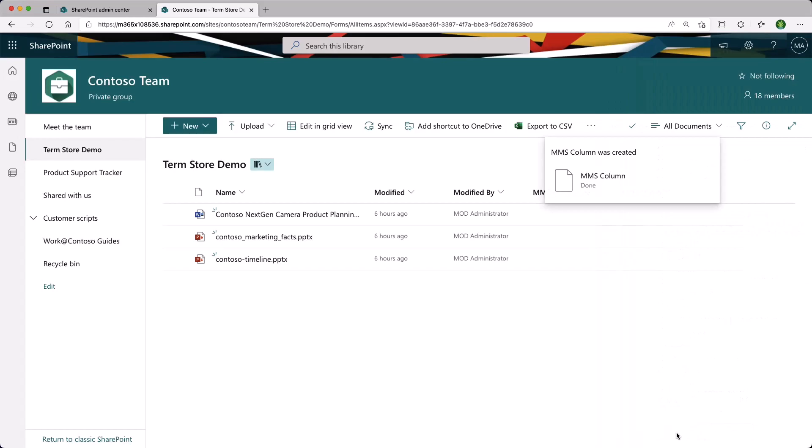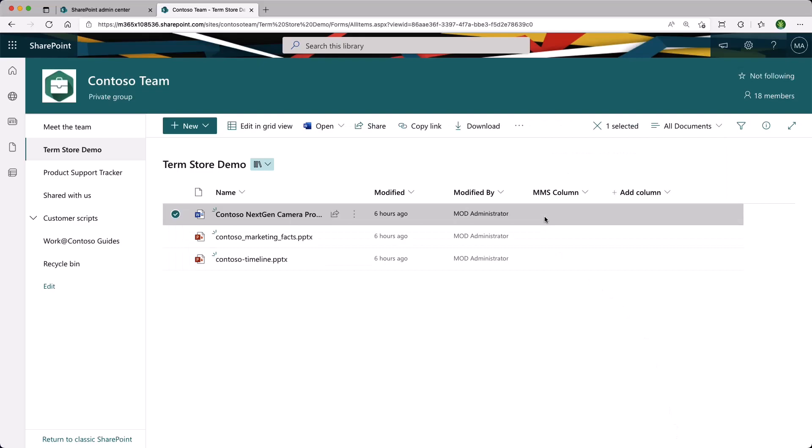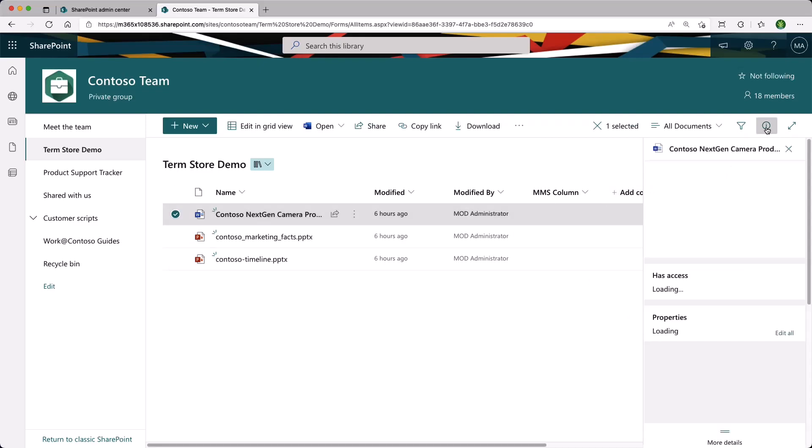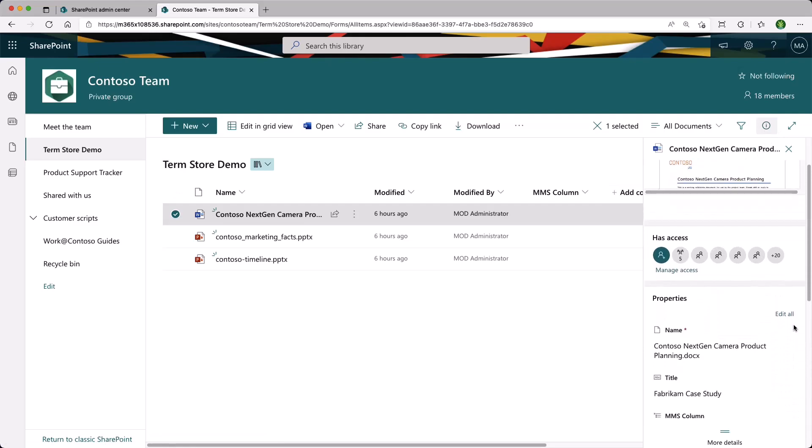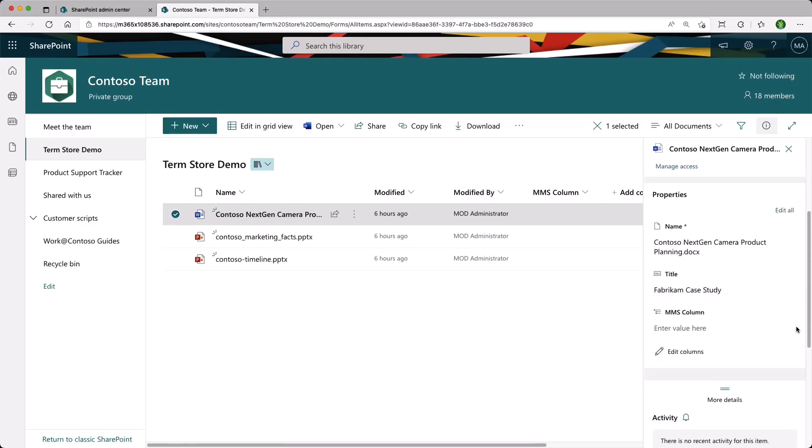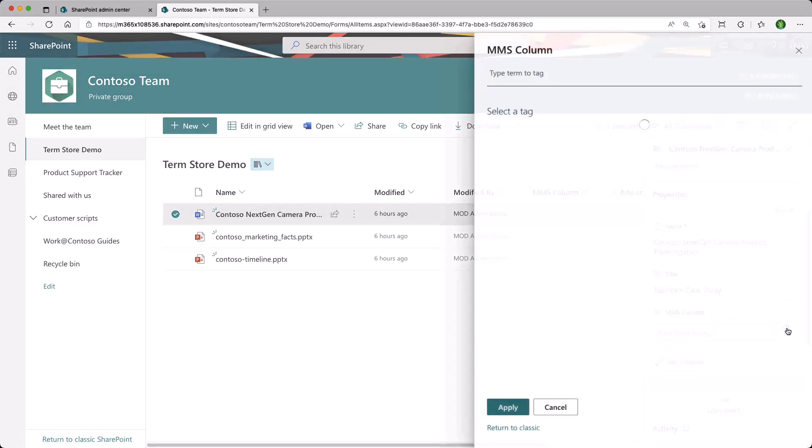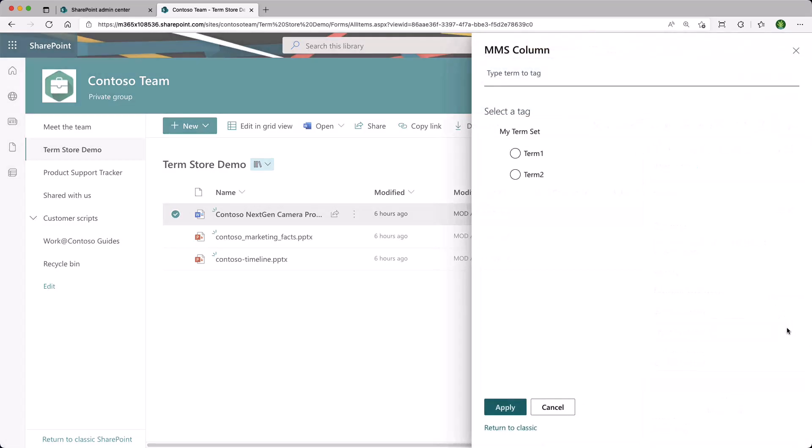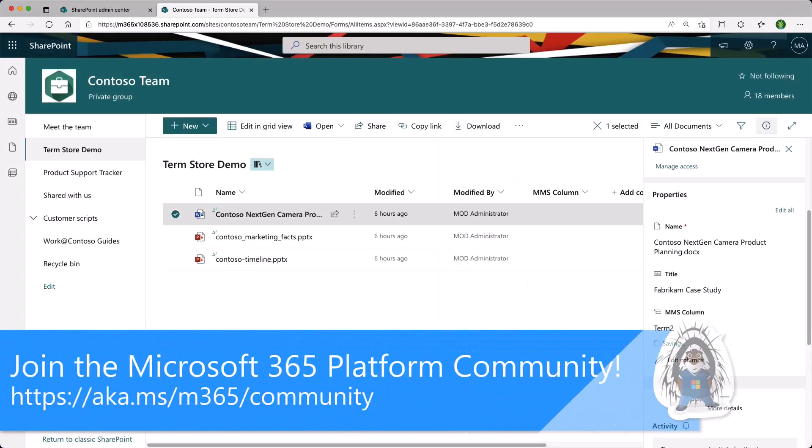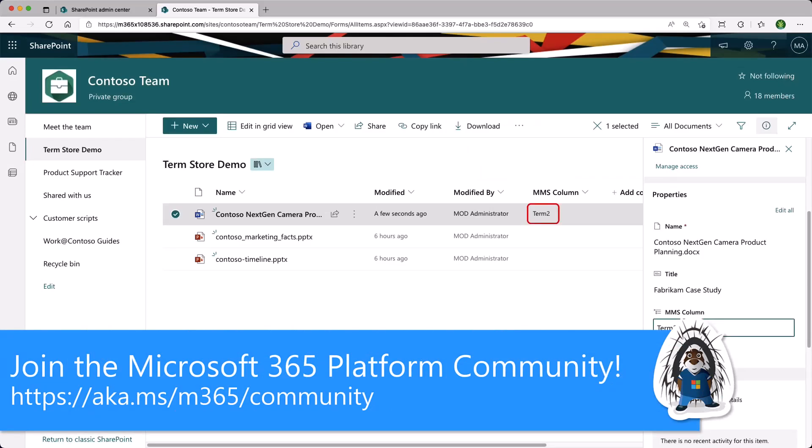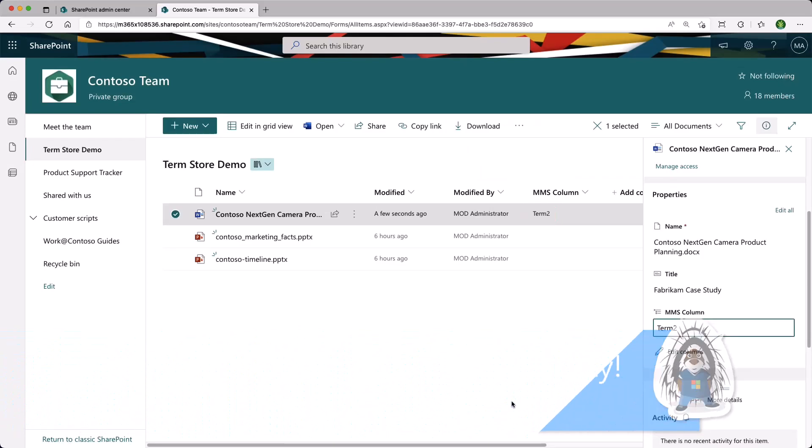Now the column has been created and added to the view. If I edit one of the items or documents that I already have, I can enter one of the terms and click Apply. We can see that the metadata has been applied to the item.